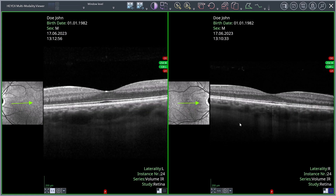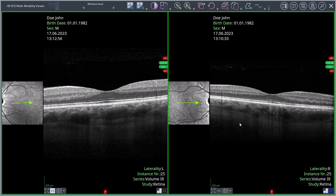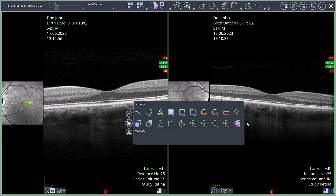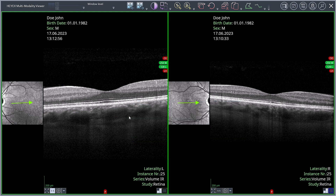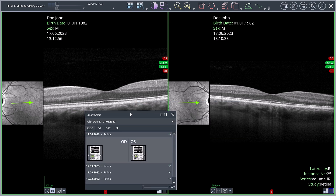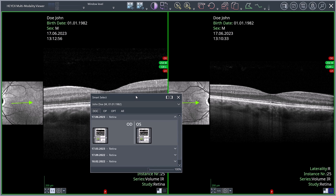To access further tools and images, right click an image in a viewport to open the context menu. Here you can adjust the favourites area according to your requirements. You can also activate the Smart Select function to access further images of the patient. To do this, click the Show Smart Select button. If required, you can anchor this window to the left or right side of the Multi-Modality Viewer by clicking the Dock Left or Dock Right button.